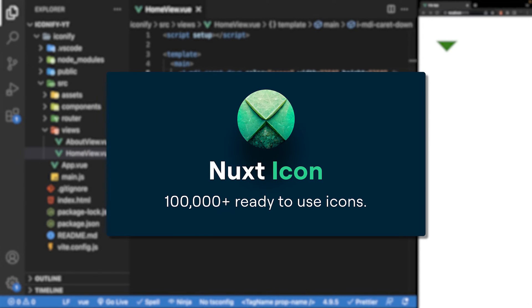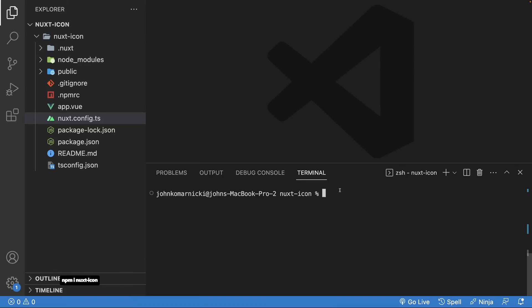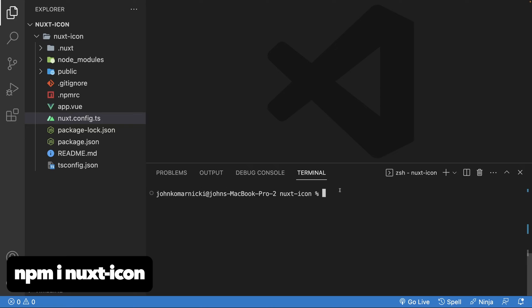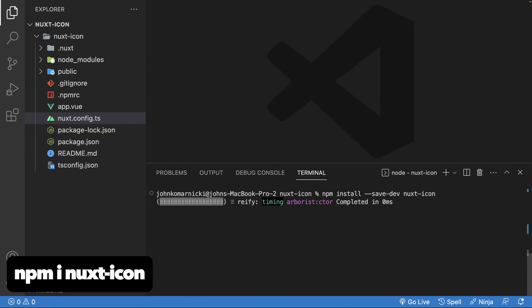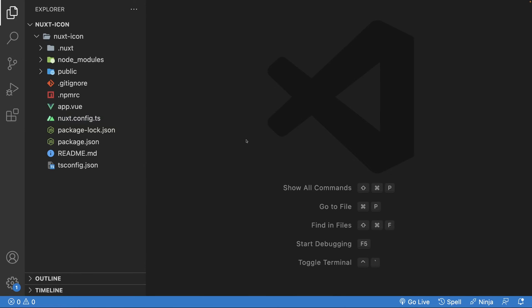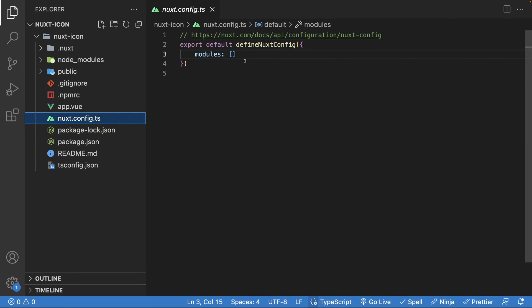To begin using this in your Nuxt project, you're first going to want to install Nuxt icon as a dev dependency. Then within your Nuxt config, you'll want to add Nuxt icon as a module. And that's all you need to do and you'll now have access to Iconify in your Nuxt project.